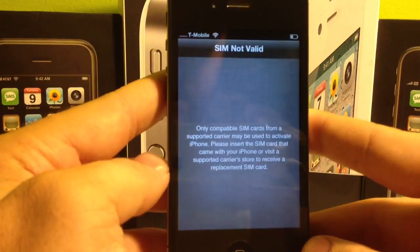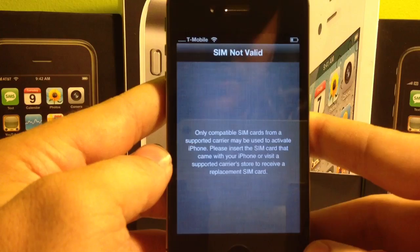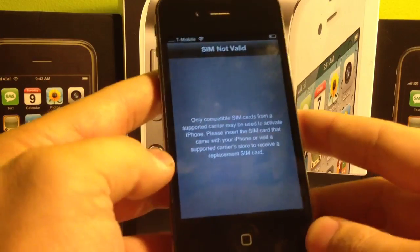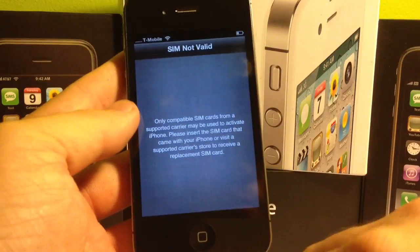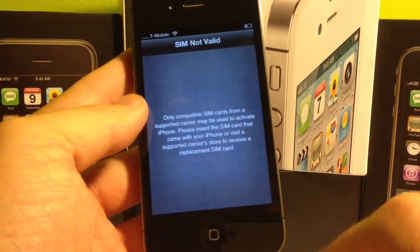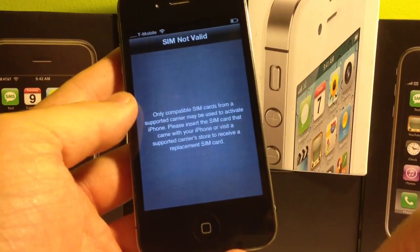If you look up at the top, it says T-Mobile — I'm connected — but I get zero bars of service. So what we've got to do first off is get out of activation required mode.